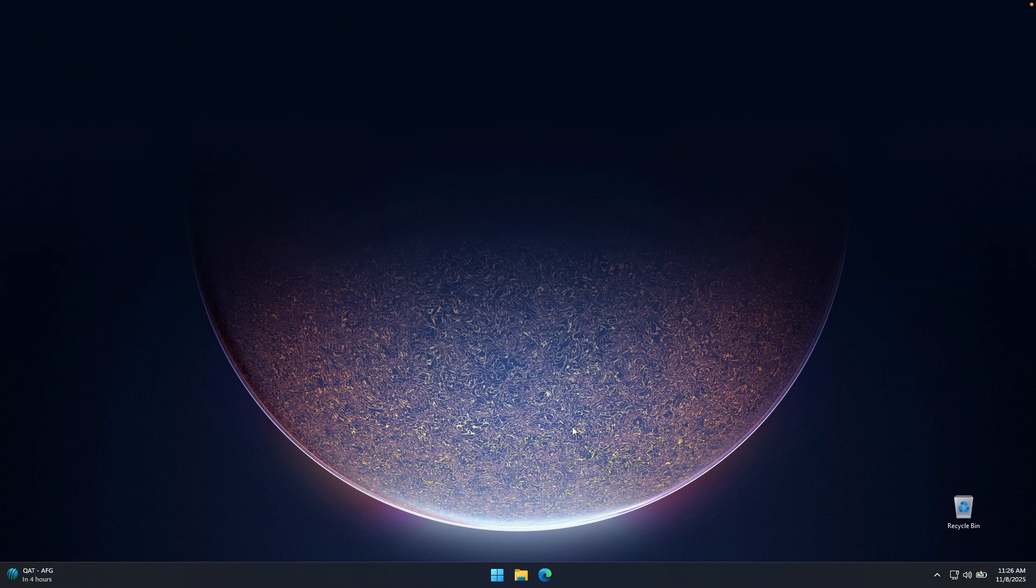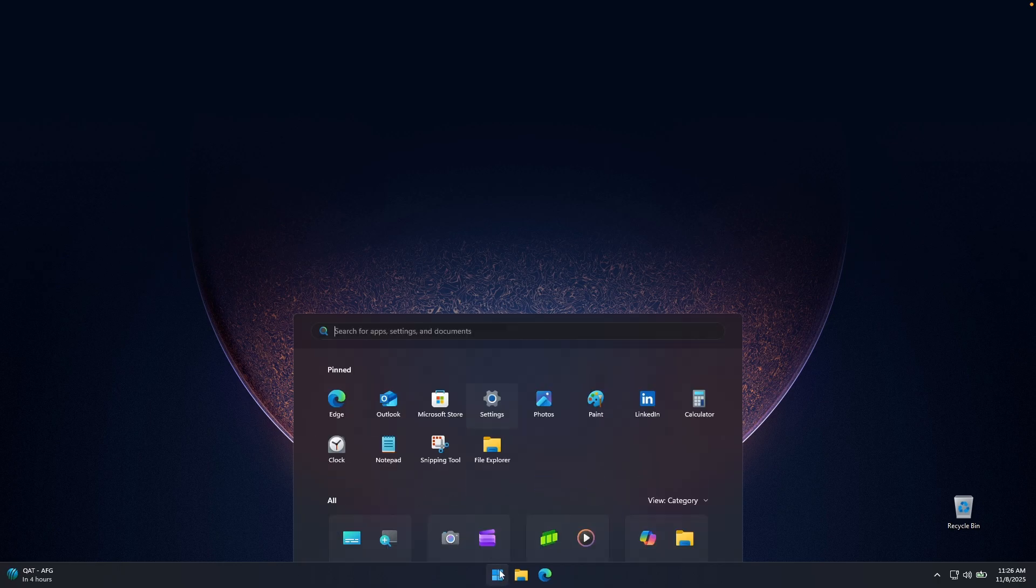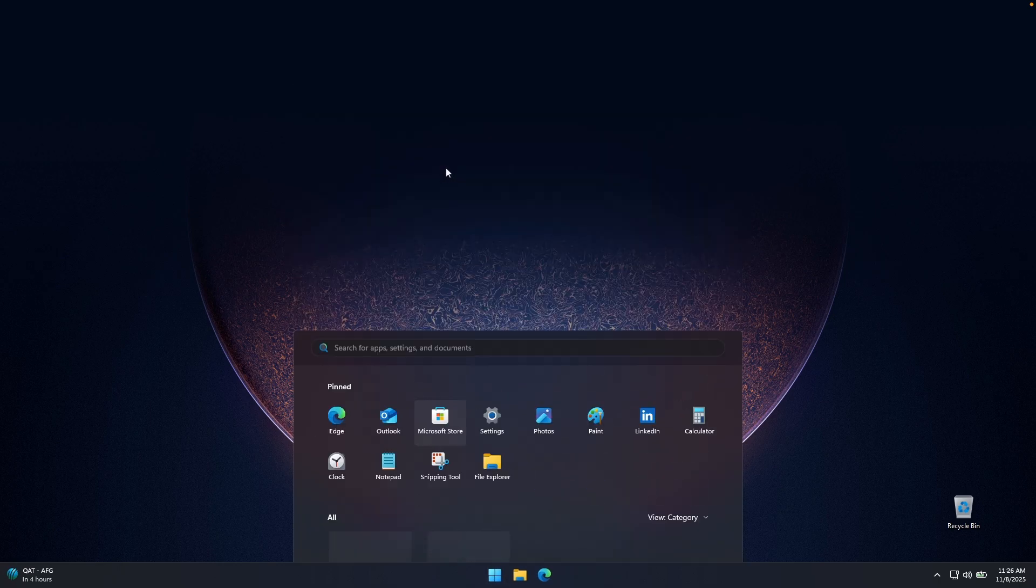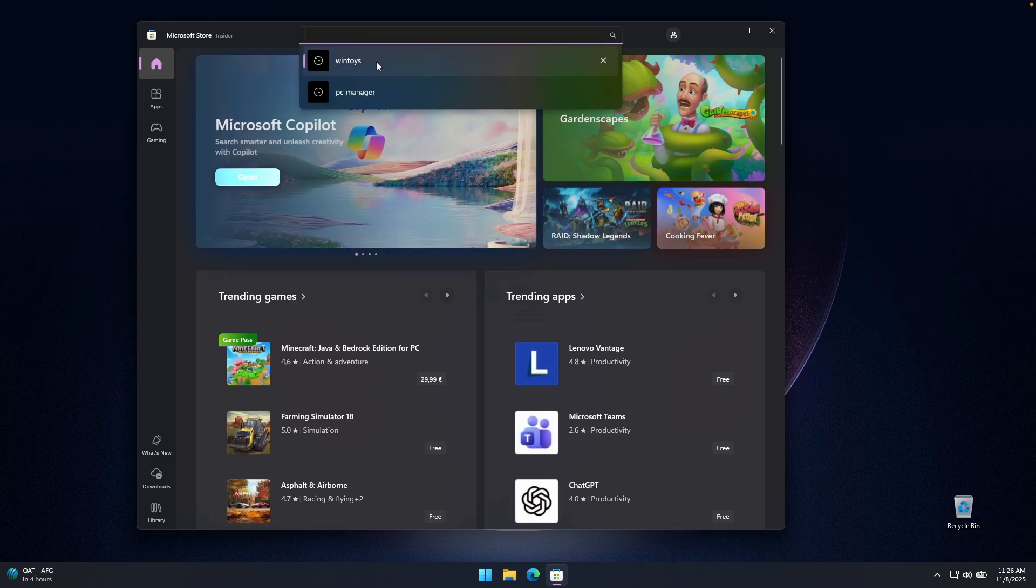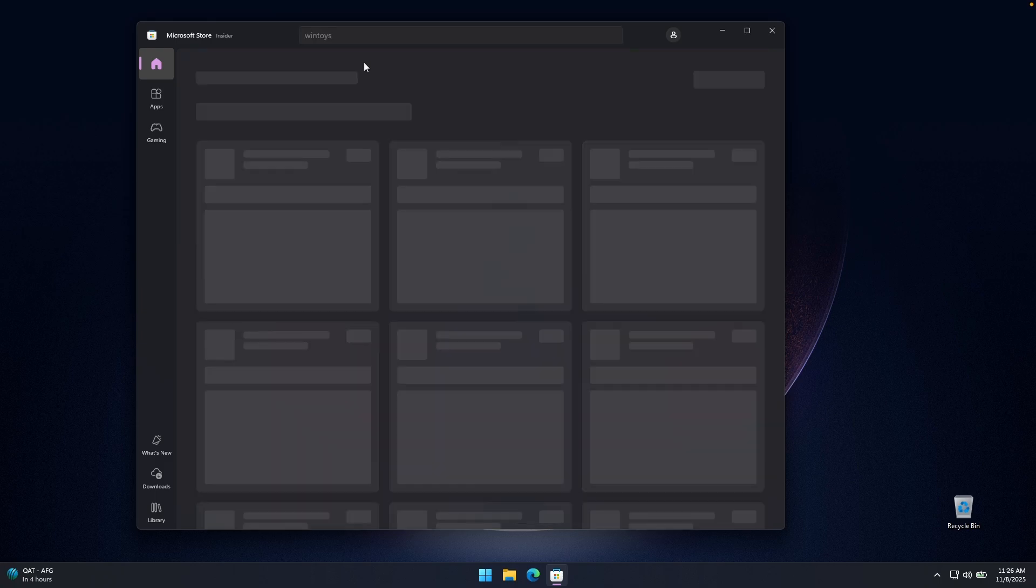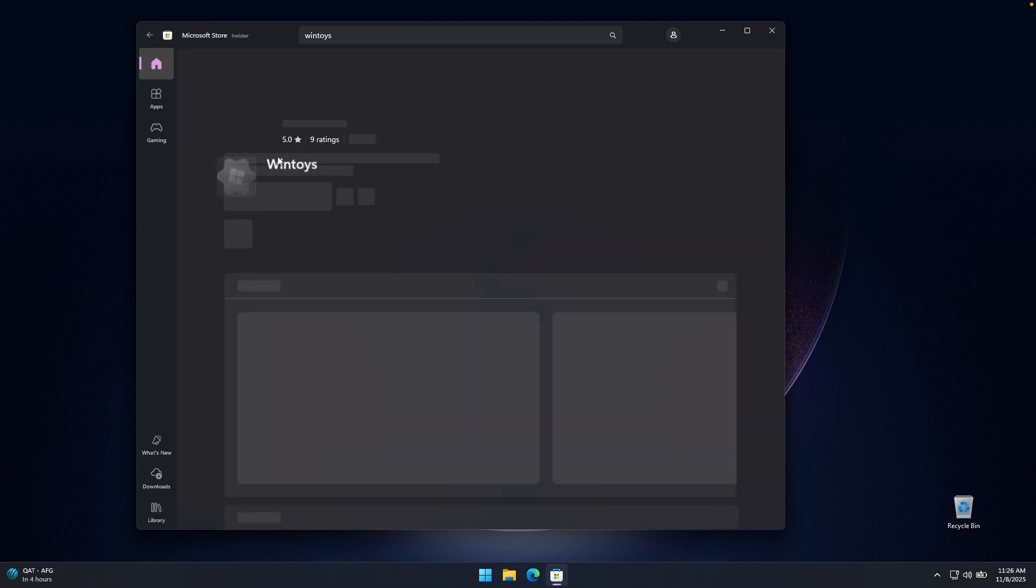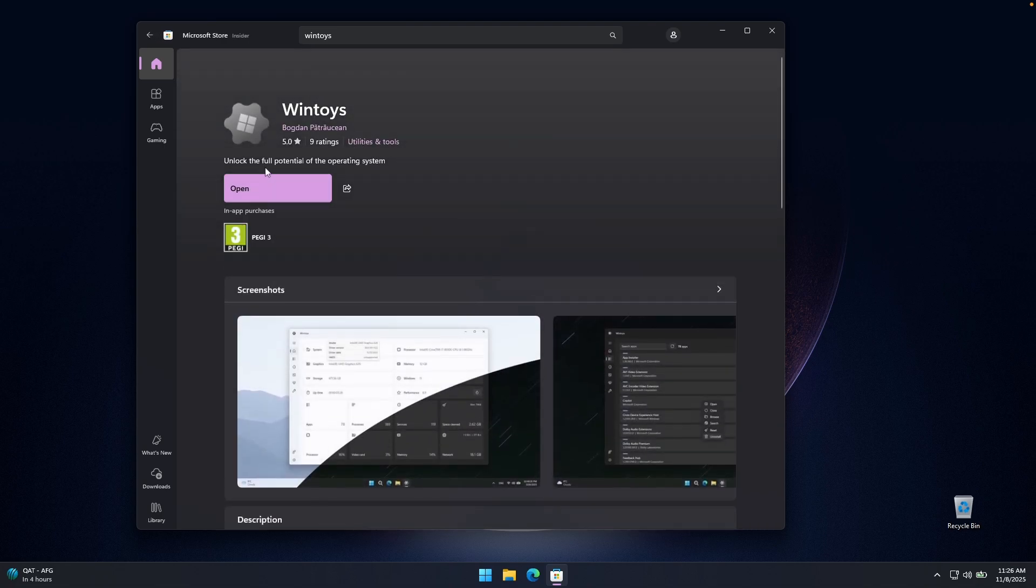So first, let's install WinToys on your computer. Go here to your start menu and go to the Microsoft Store. And here on top, search for the WinToys application. Now here on this list, you will find the WinToys application. Just click on it and click on install right here. It's totally free to use, by the way.